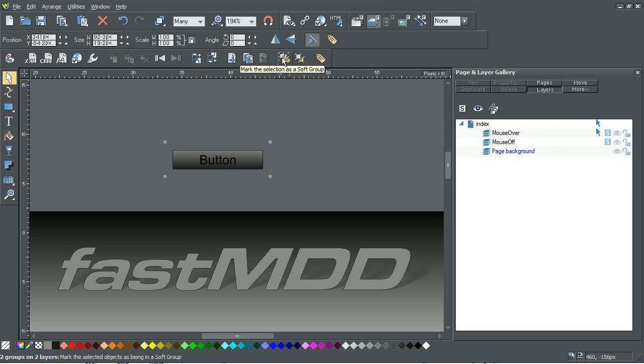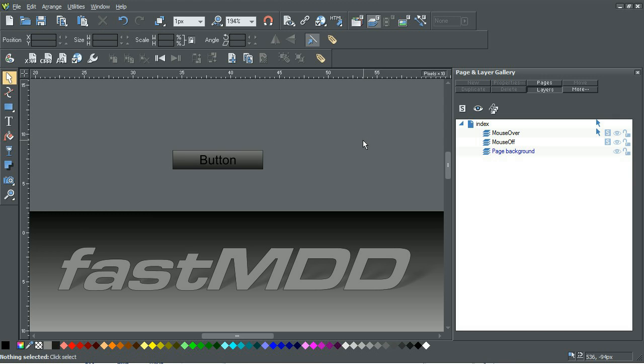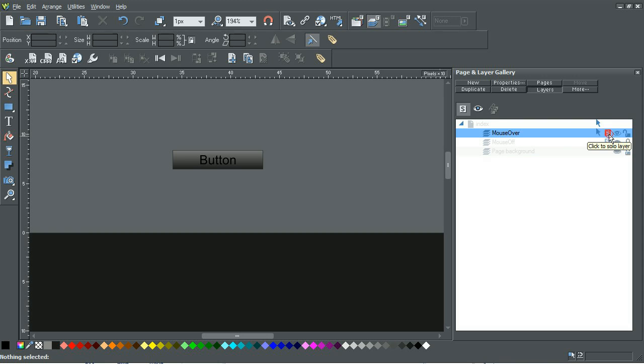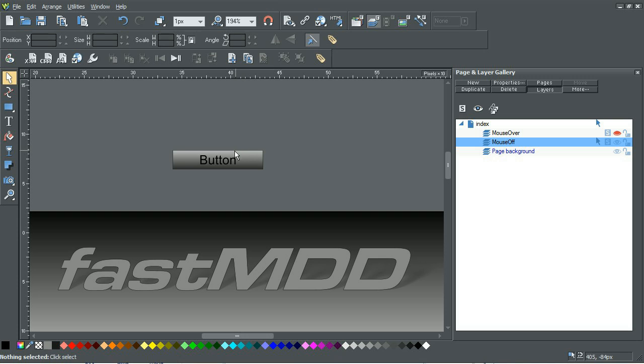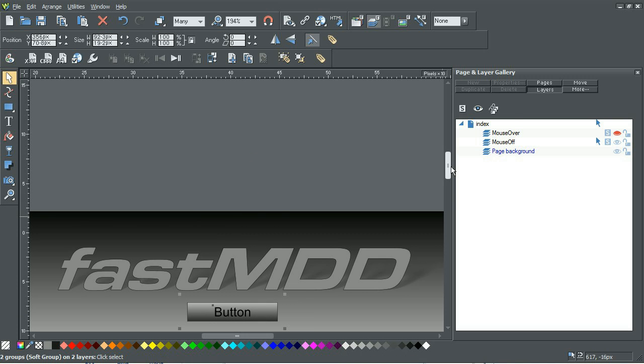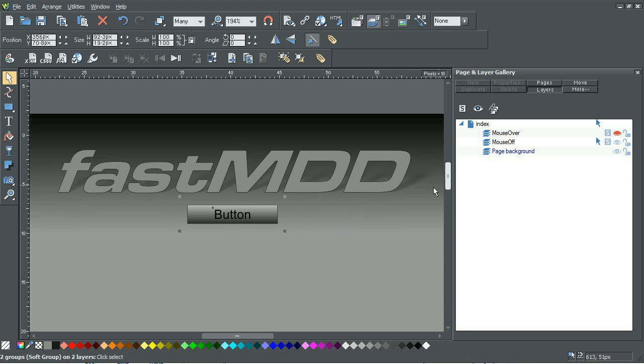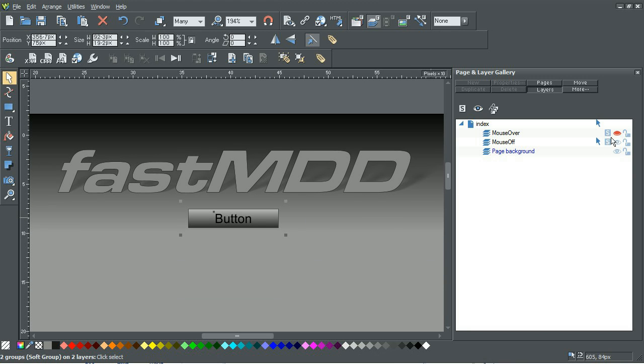What we're going to do is do a soft group, and what that will allow us to do is hide the mouse over state. On the mouse off, when we move it down to where we want the nav bar to be, you'll see that the over state goes with it.